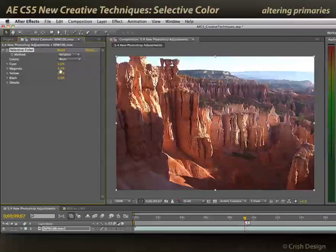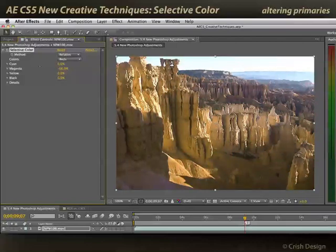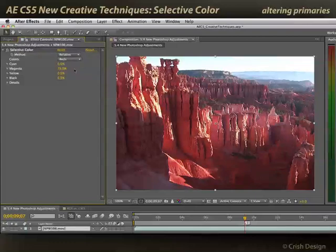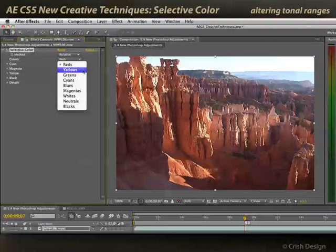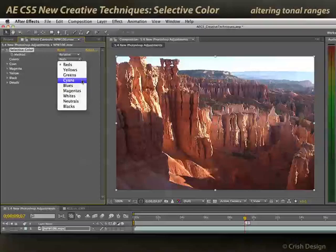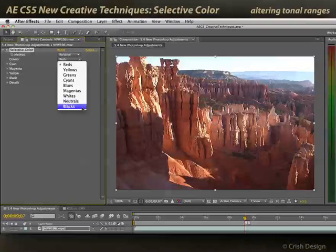Magenta is more related to red, so it's going to have more of a subtle tinting effect, making the image appear more yellow, red, pinkish, or magenta in tone. Not only do you have access to the red, green, and blue primaries, you can also adjust the process colors of yellow, cyan, and magenta. This effect even gives you access to whites, neutral grays, and blacks — basically highlights, midtones, and shadows.